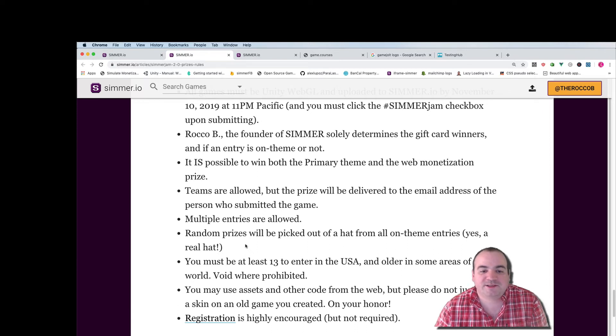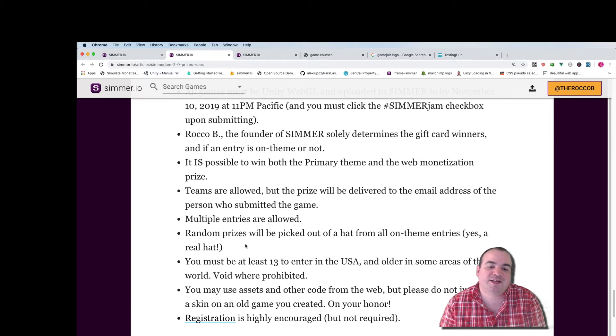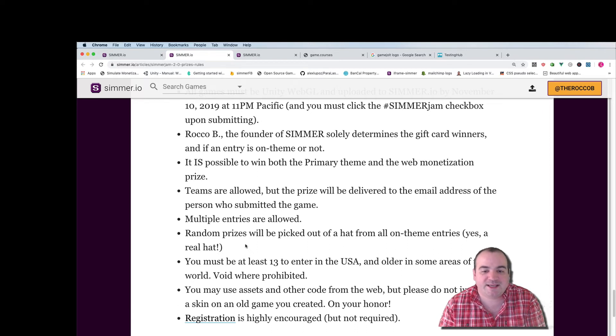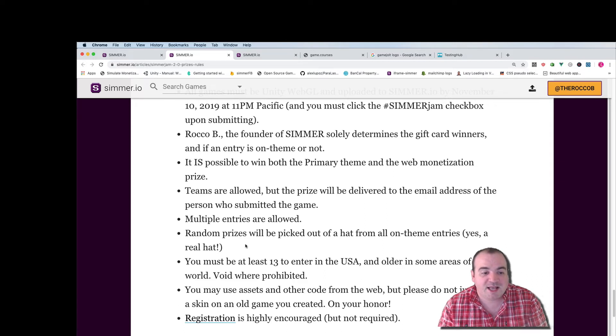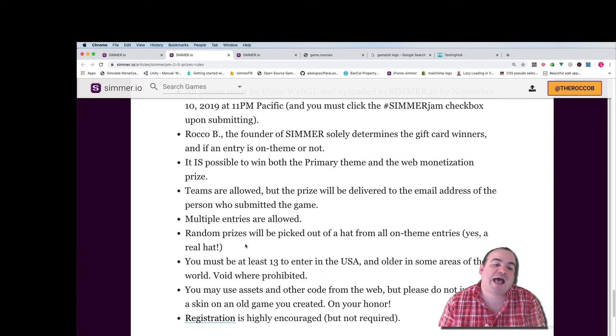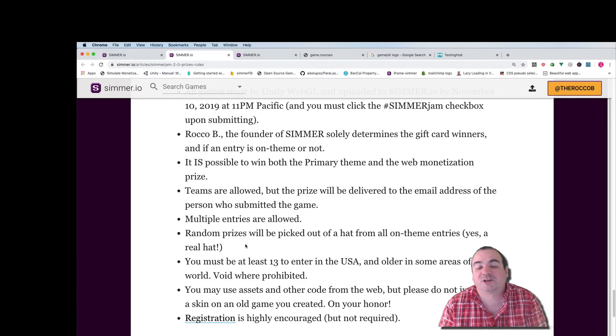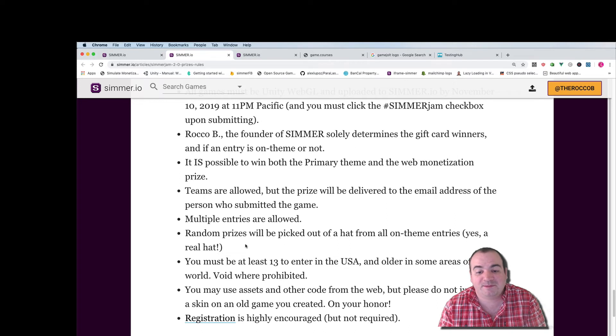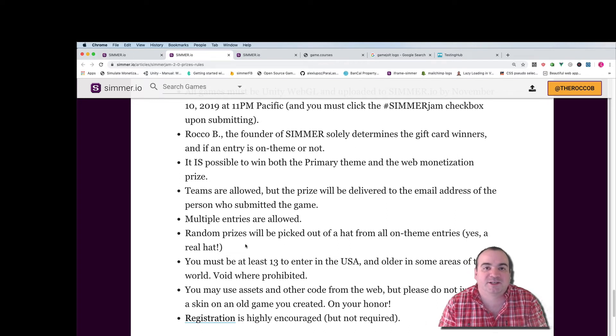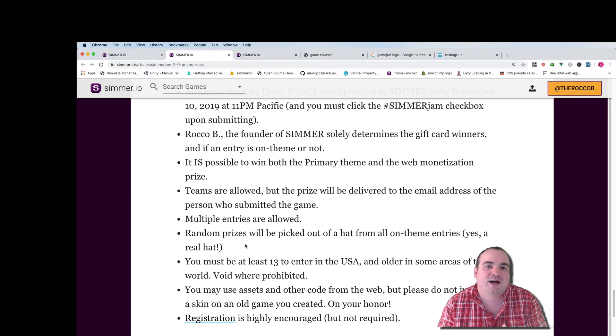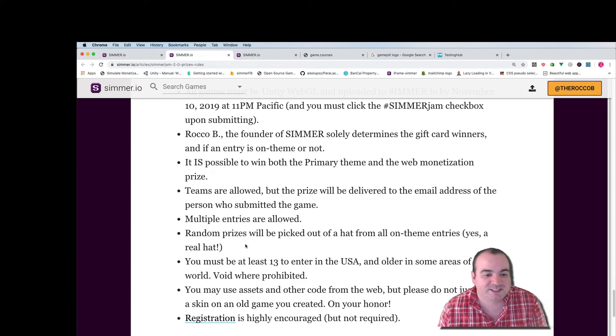You gotta be 13 years old to enter in the USA and older in some parts of the world so void where prohibited. And you may use assets and other code from the web but don't just slap a skin on another game. It's really just not in the spirit of what we're trying to do here.